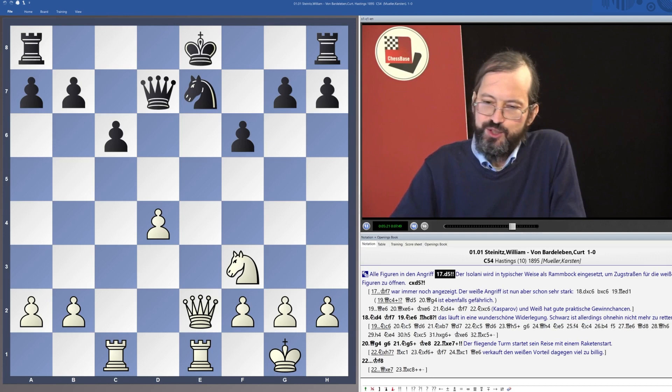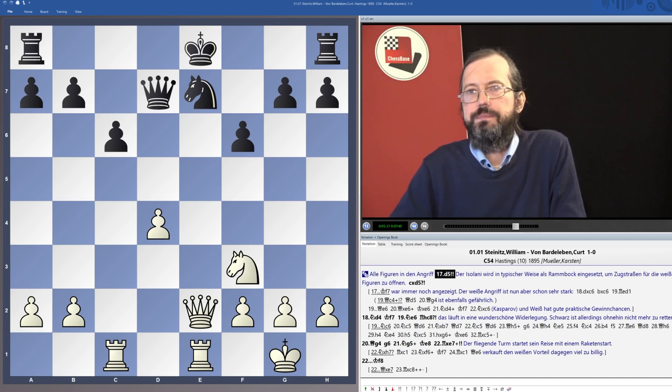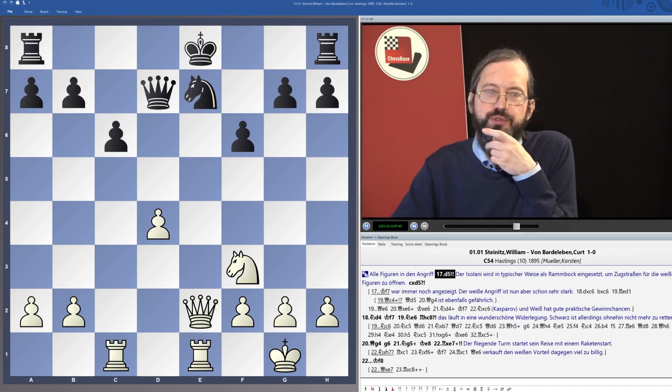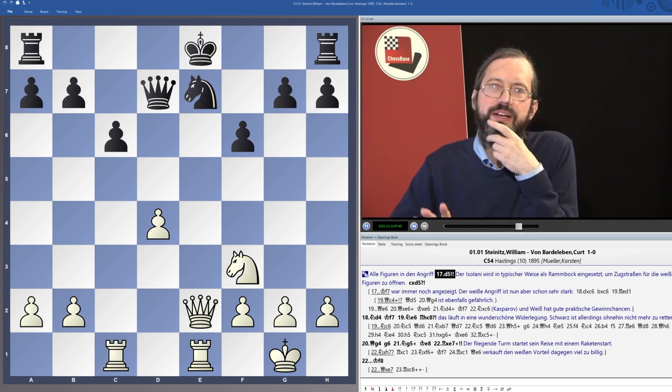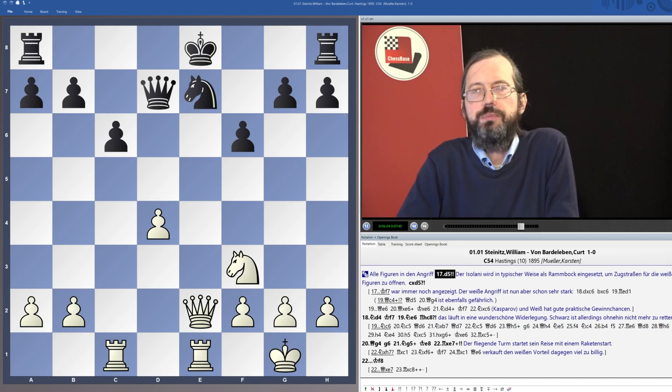Last but not least, I had to include a chapter on endgame attacks — chapter nine. They are different from middlegame attacks in that often the attacking king will actively help the attacking forces. In the middlegame, this is usually not possible — though there is the exception of Short versus Timman, where Short's king went to g5 and could invade on f6 or h6. But that is a big exception to the guideline that in the middlegame the king should be safe. In the endgame, the guideline is that the king should be active, and this is often valid for endgame attacks as well.